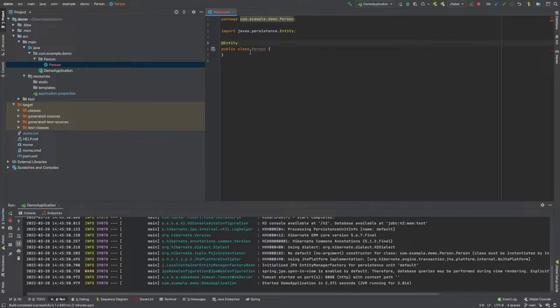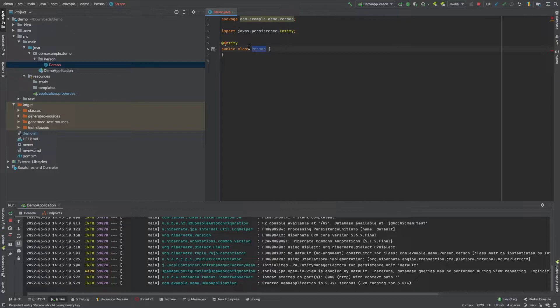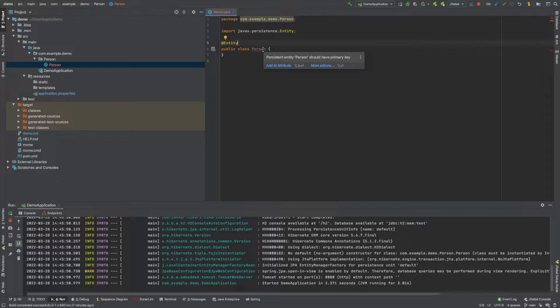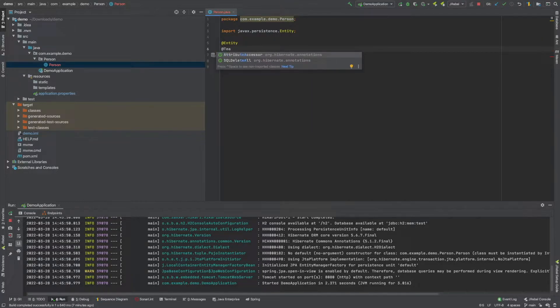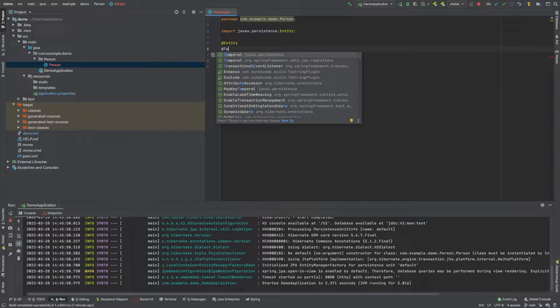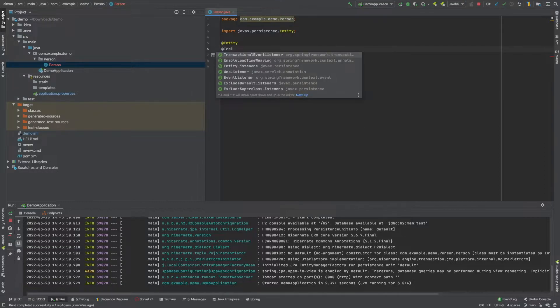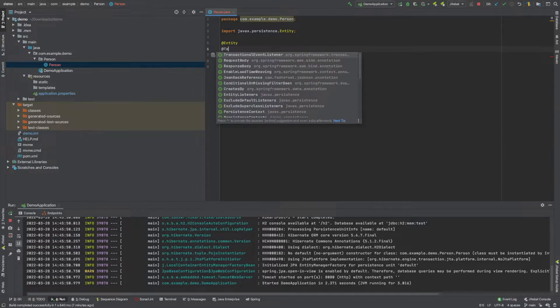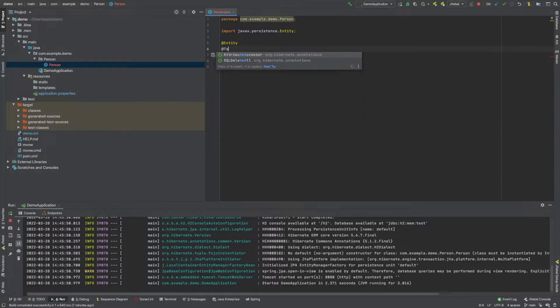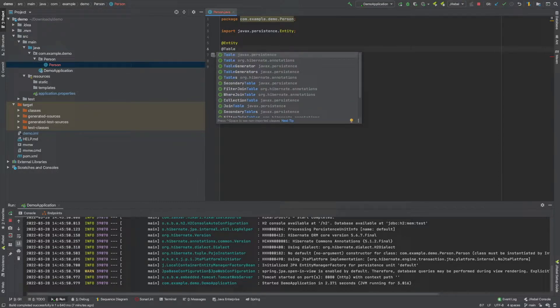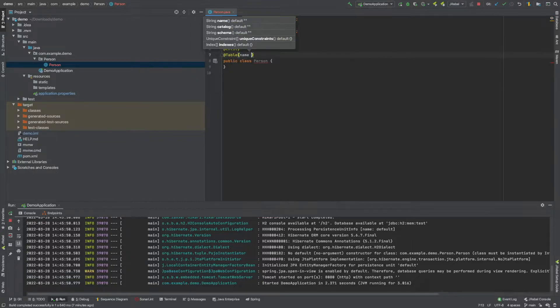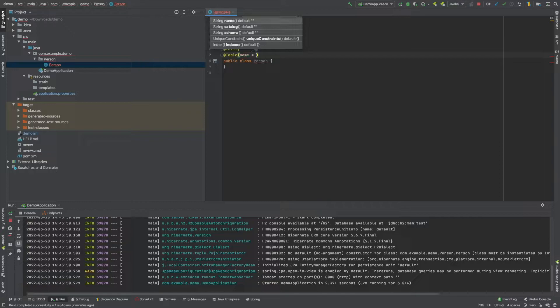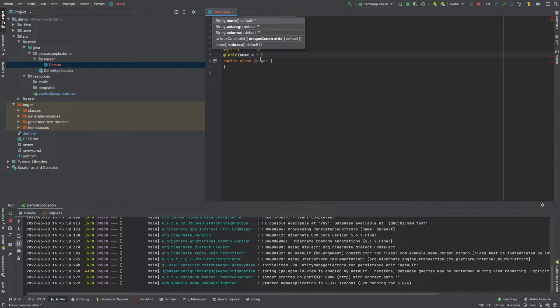So it's going to create a table in our database called person. Now if we wanted to call it something else, we would do something like this. We would say @Table and after we say @Table, we just say name and then set it equal to whatever we want.